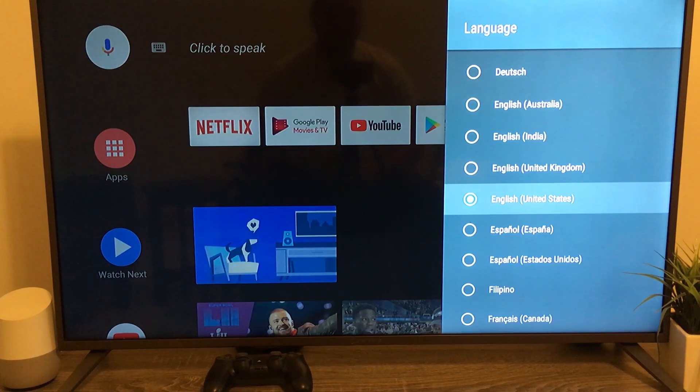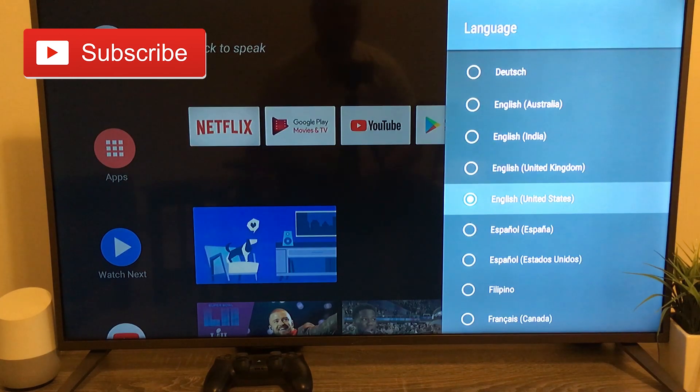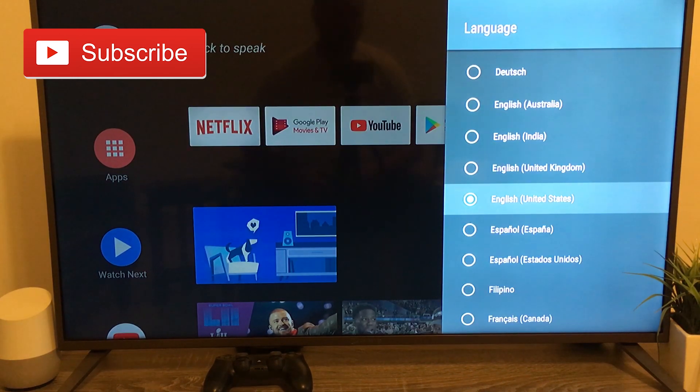So this is a very quick tutorial just showing you how easy it is to change the language in Android TV. It's nothing extraordinary, very simple.